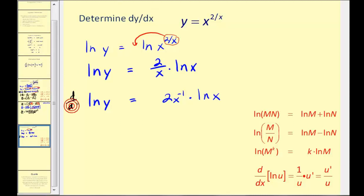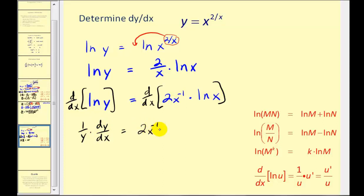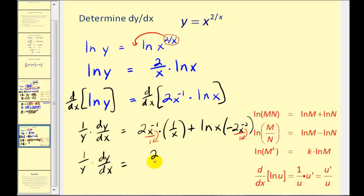Now we'll find the derivative of both sides with respect to x, and this will require the product rule. On the left side, we have one over y times dy/dx. On the right side, we have the first function times the derivative of the second — that's one over x — plus the second times the derivative of the first, which is negative two x to the negative two. With a common denominator of x squared, this becomes one over y times dy/dx equals two over x squared minus two natural log x all over x squared.